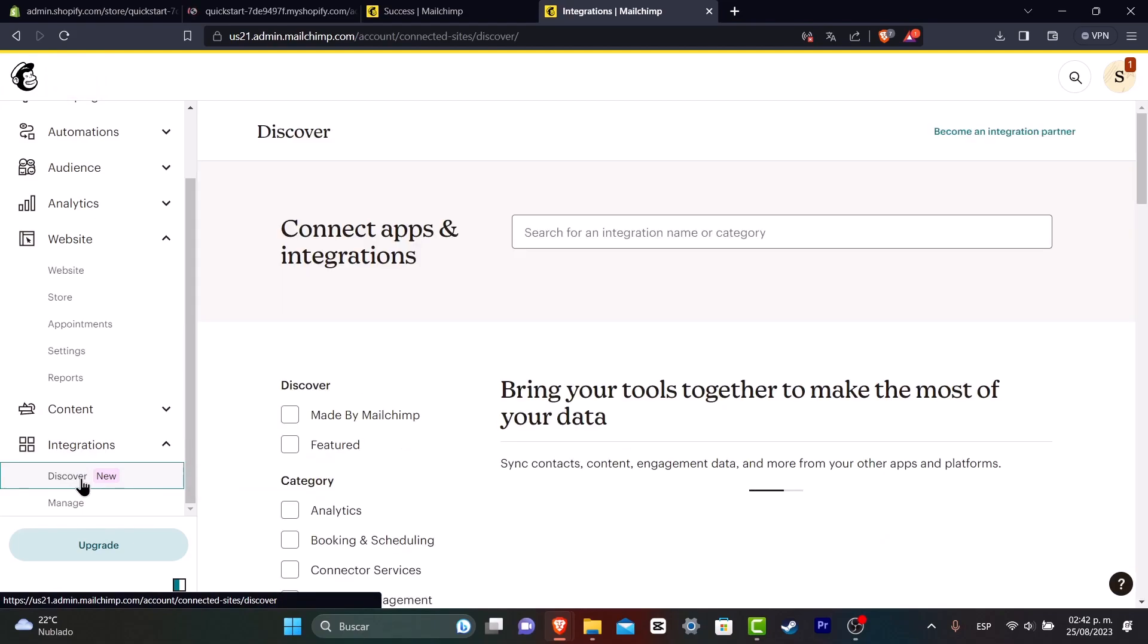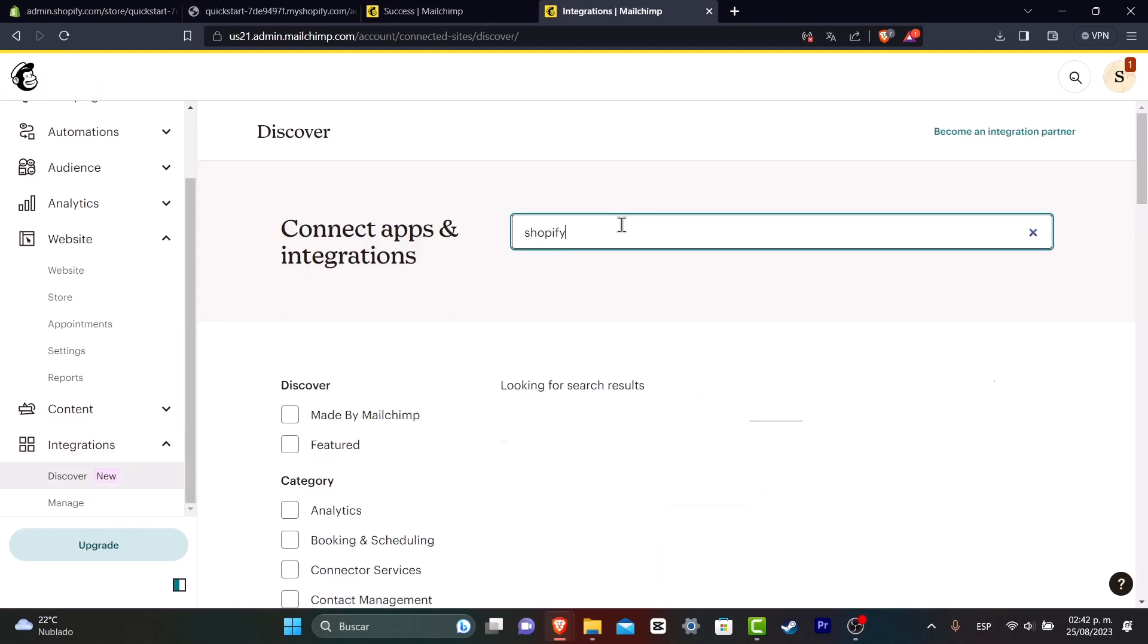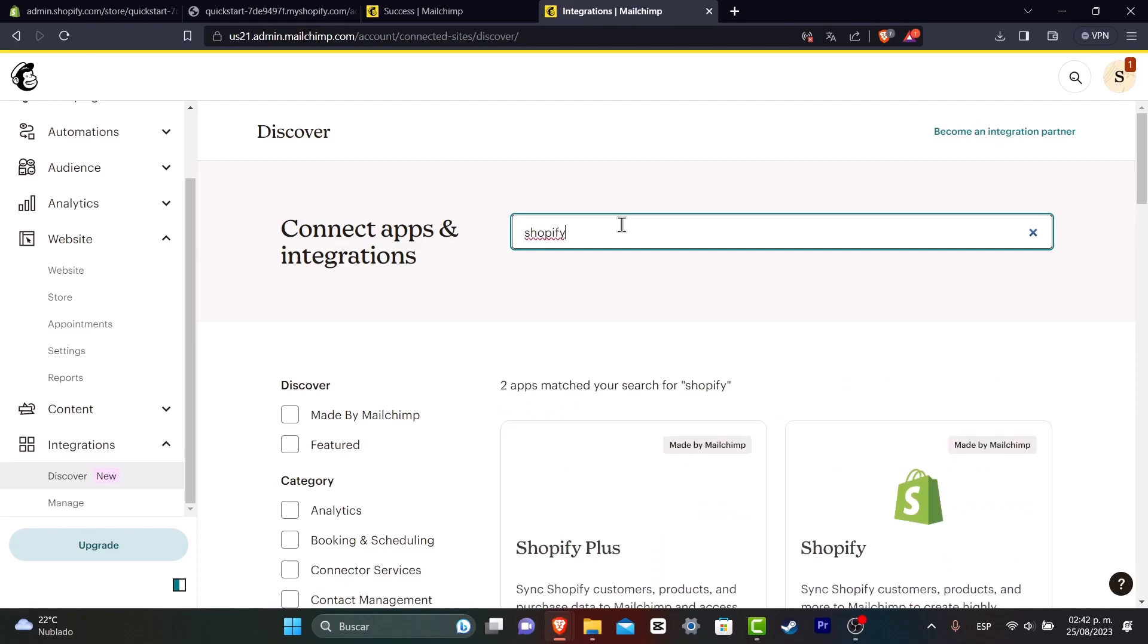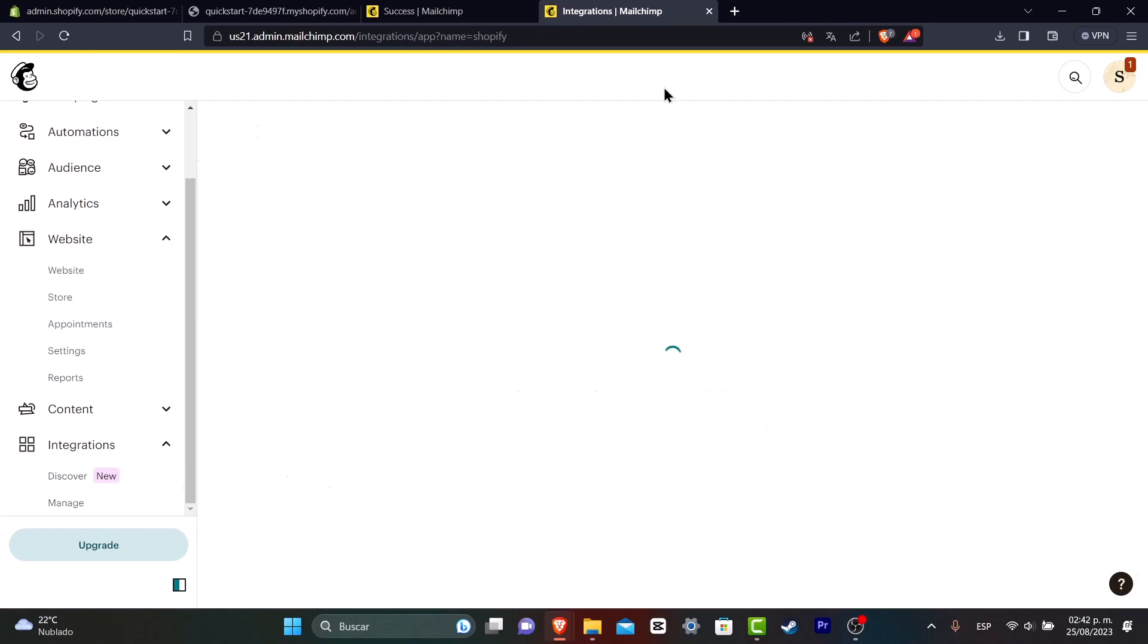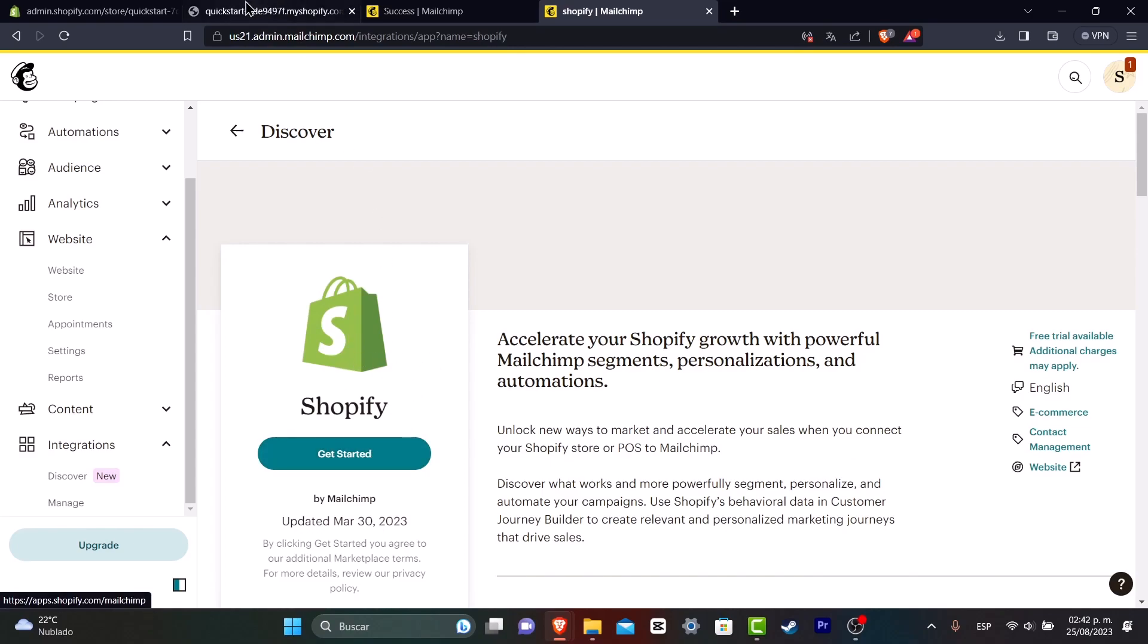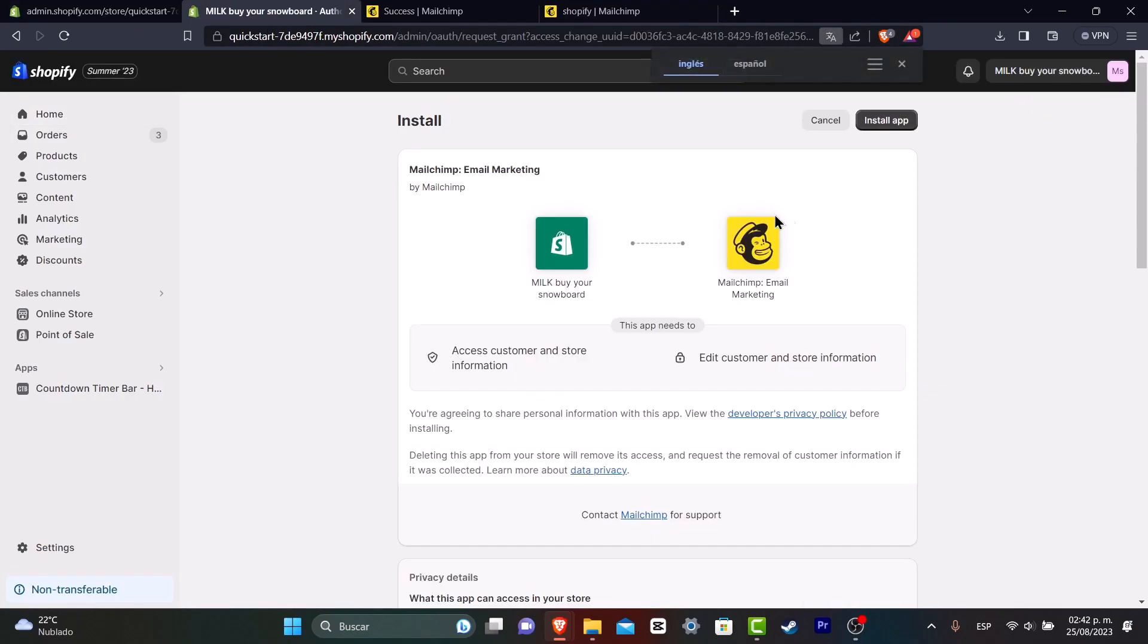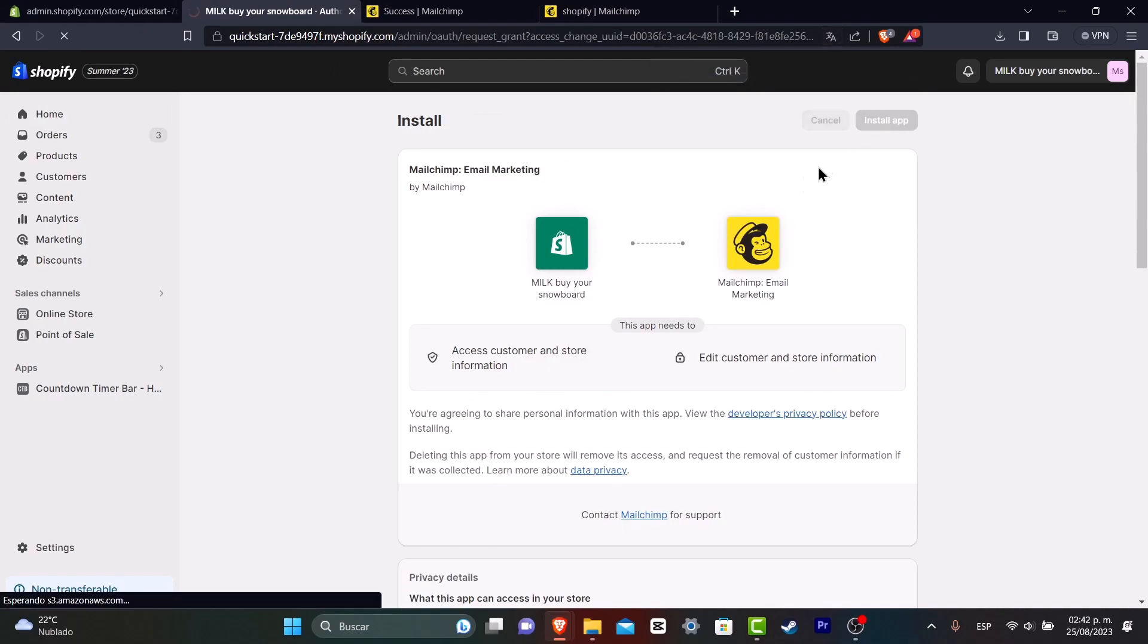I want to go into integrations. Let's go into discover and now here to search for integration, you can type Shopify. Usually this appears for almost any country. So what you want to do is choose the application and get started. You can do option number one or option number two.